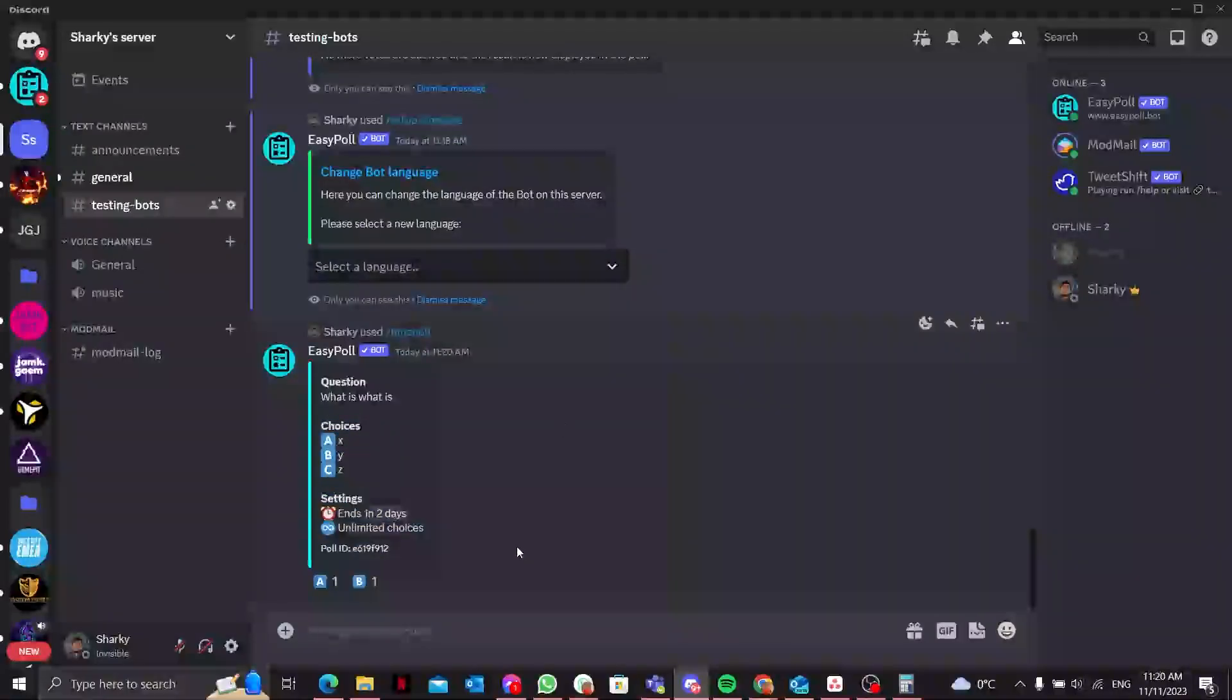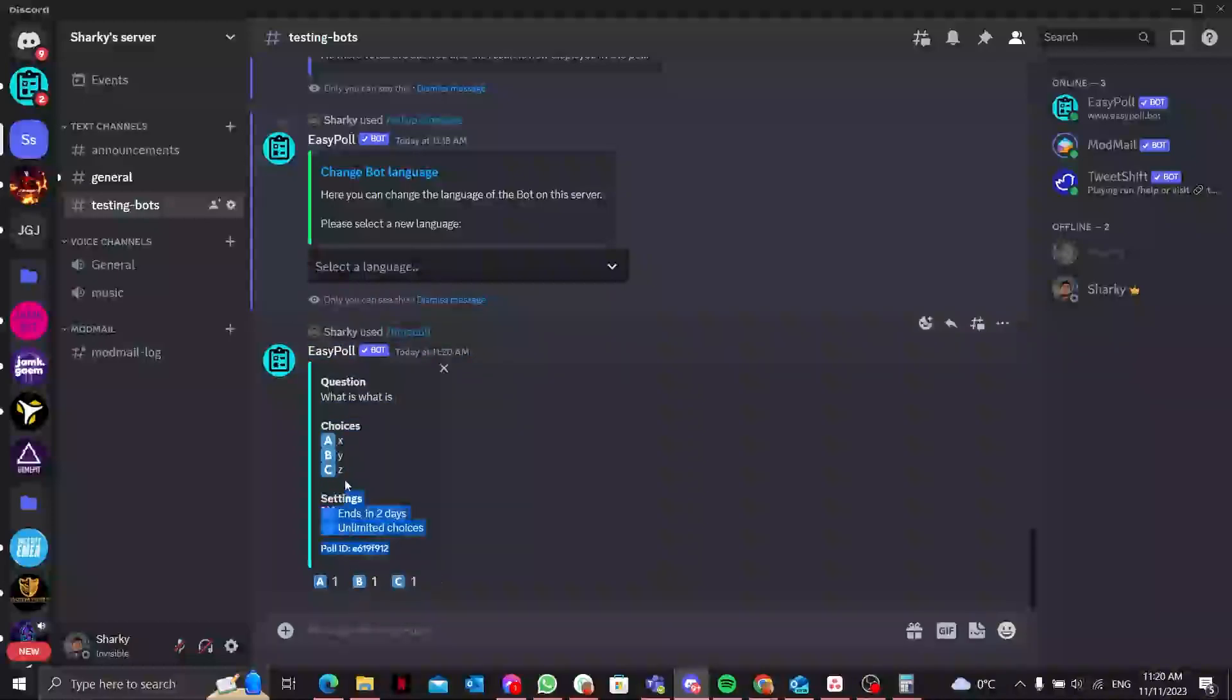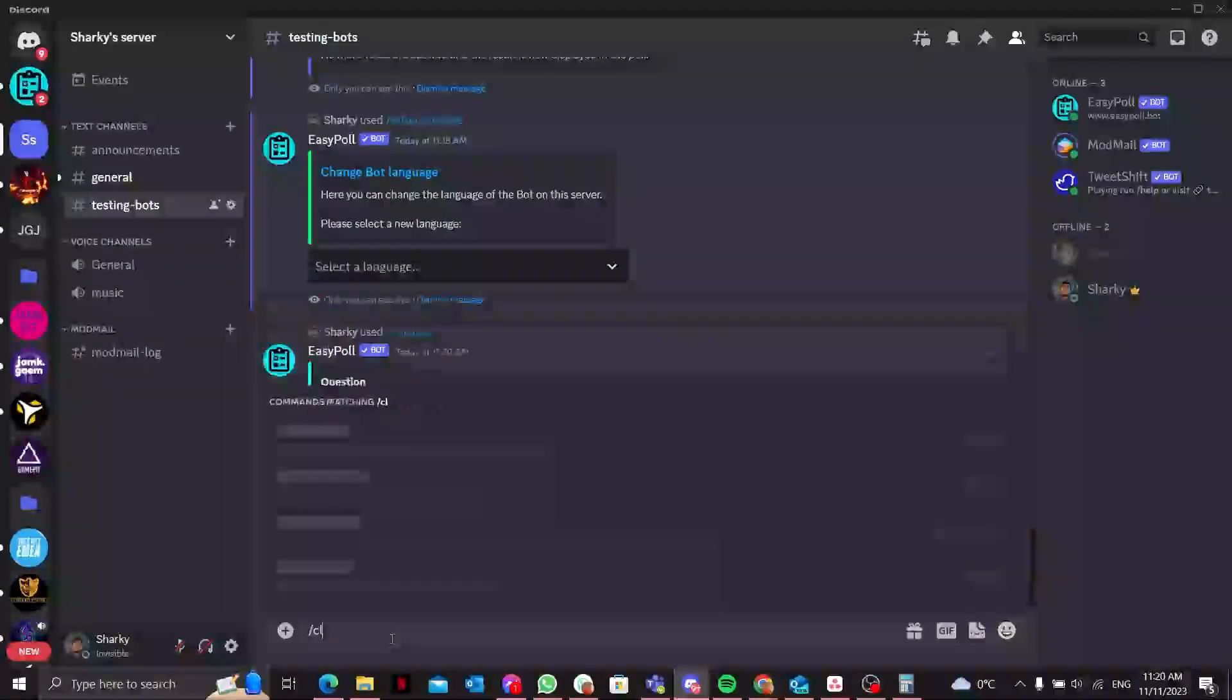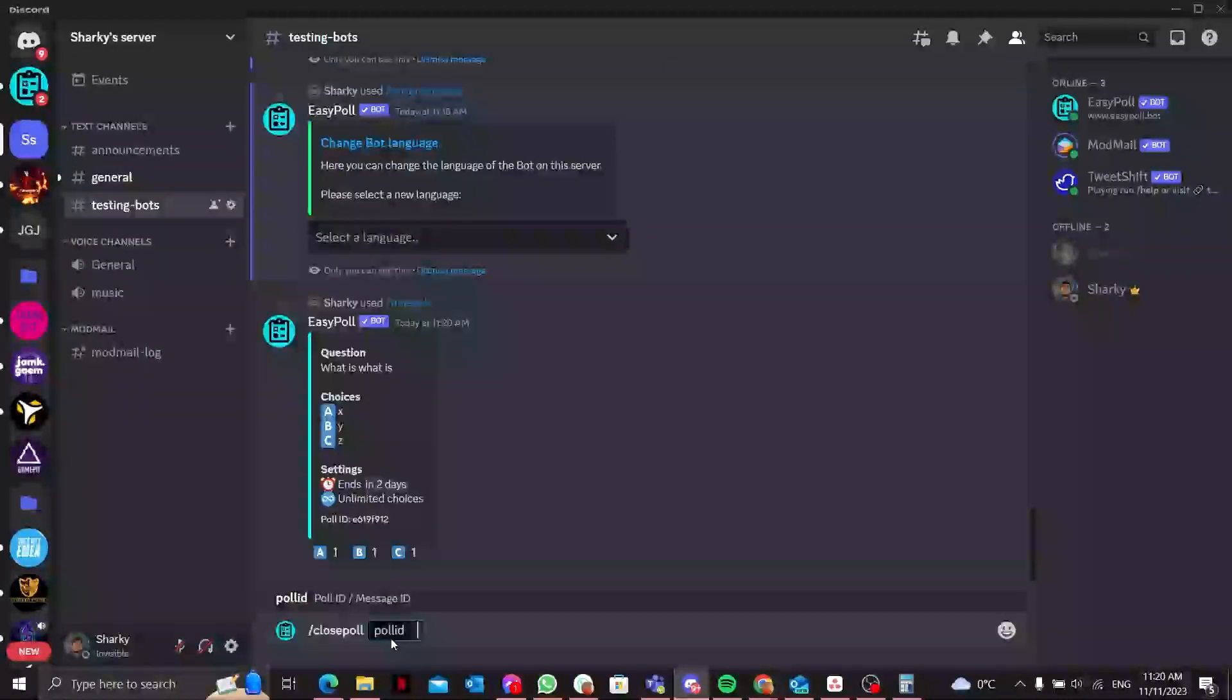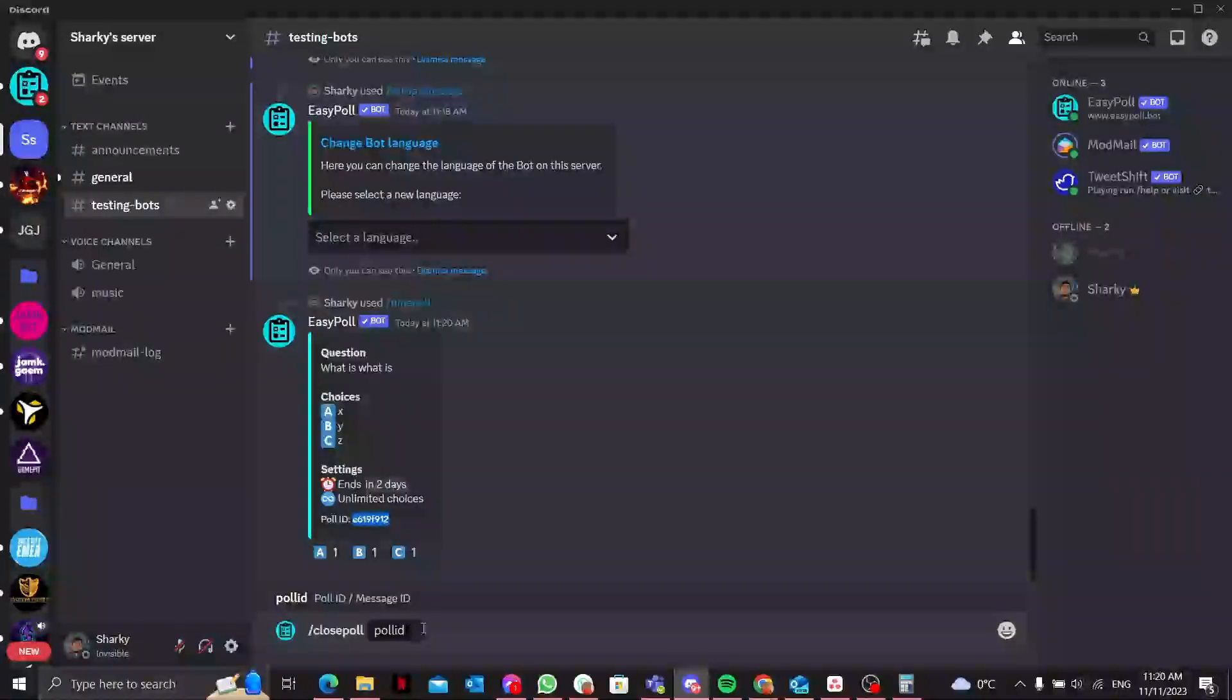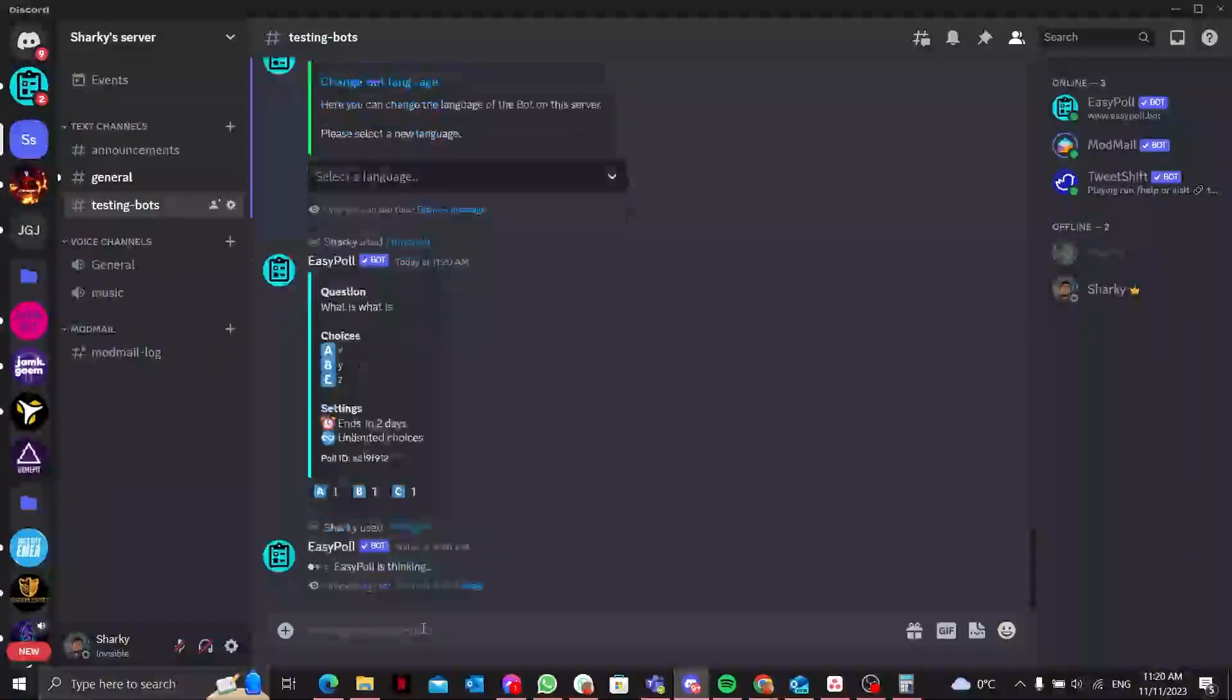There you go, it's automatically created a poll with the specific time limit. And that's how easy it is. As I told you already, how can you close this poll? By just copy pasting the poll ID. There you go.